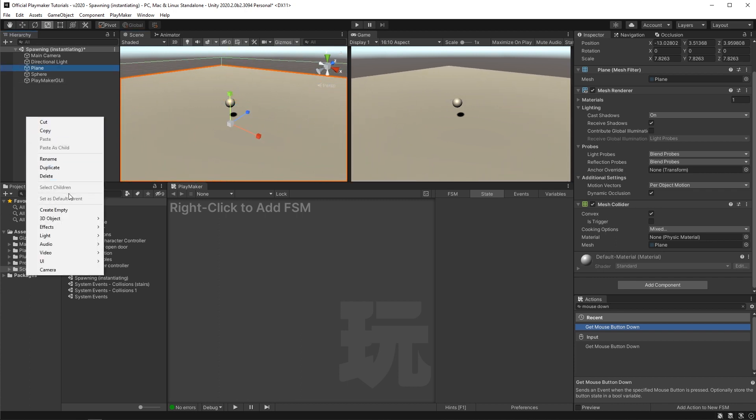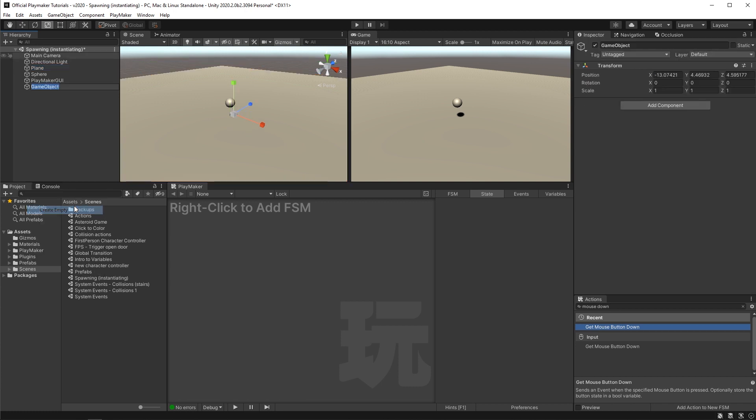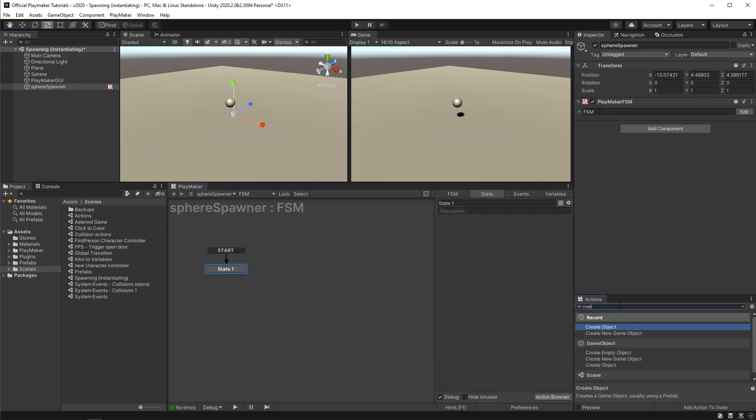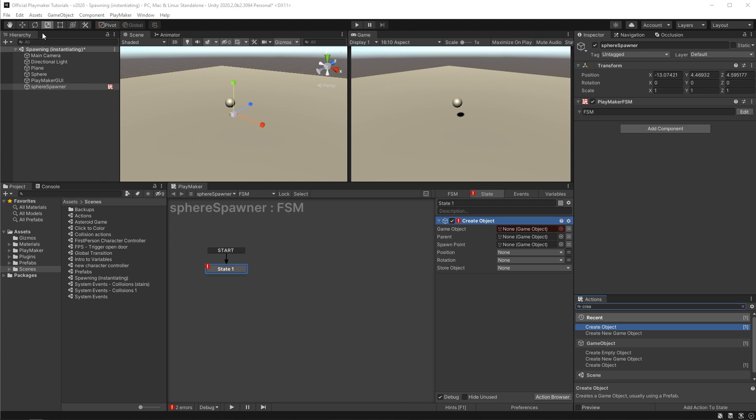First I'll create an empty game object. I'll call it sphere spawner. Then I'll add an FSM to it and add a create object action on it.